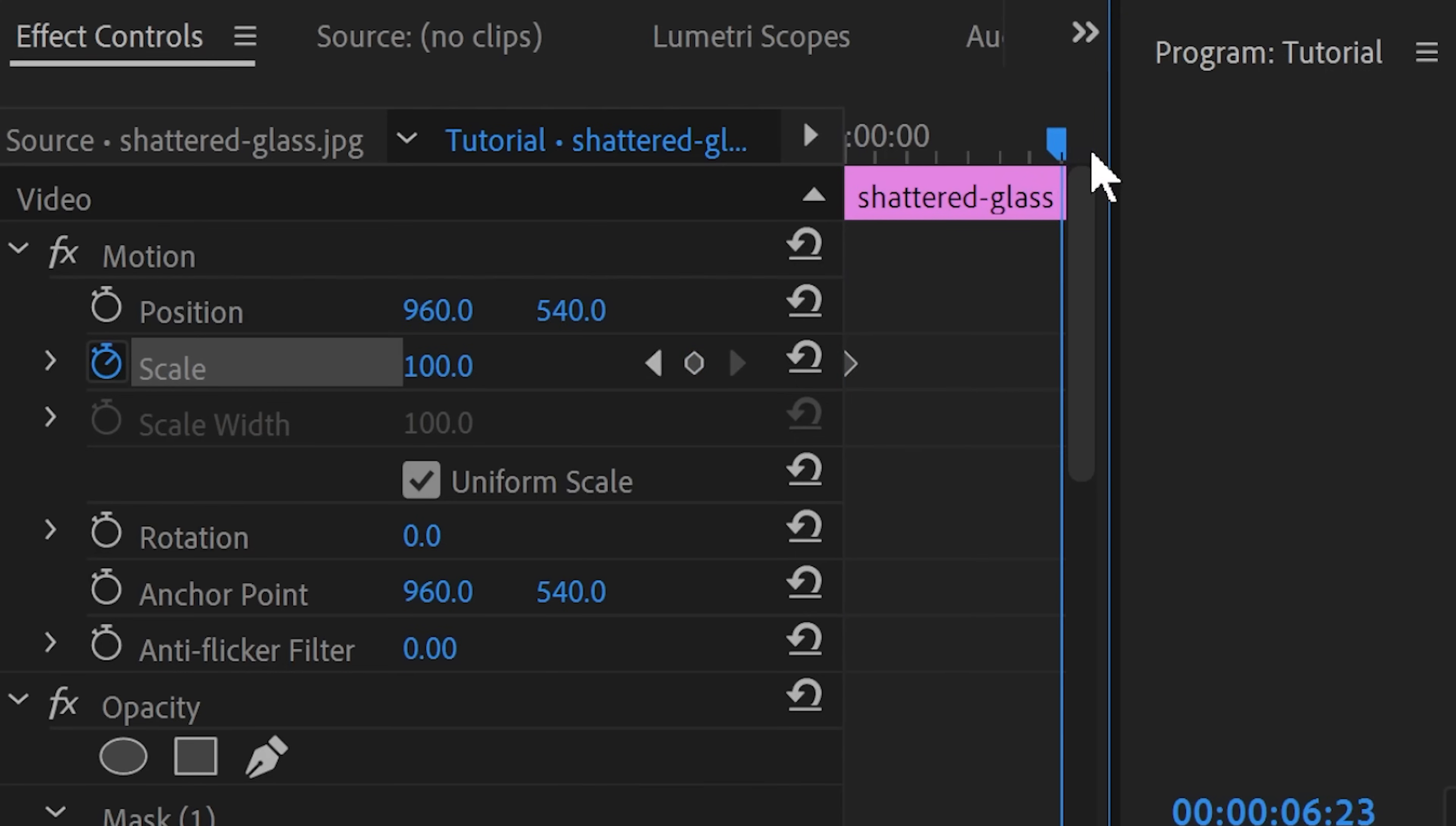Finally animate the scale of this layer as well to zoom in onto this image and I recommend using something similar but not quite the same as we use for the other grunge layer. It'll just add a little bit more 3D-ness and dimension into the effect.